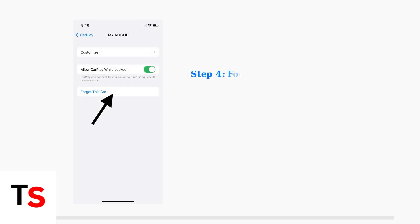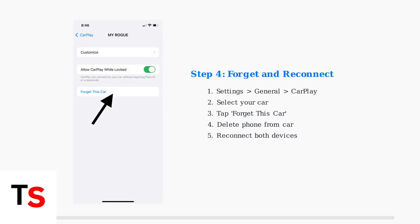Go to Settings, General, CarPlay. Select your car and tap Forget This Car. Then delete your phone from the car's system and reconnect both devices. This clears any corrupted connection data.